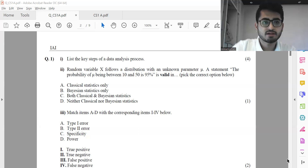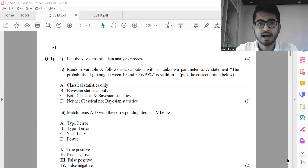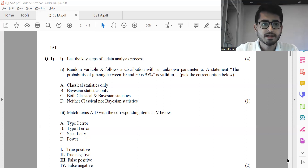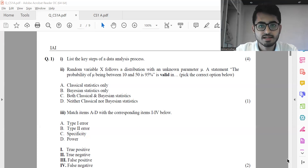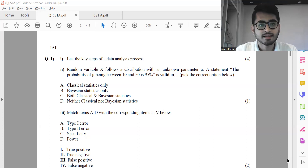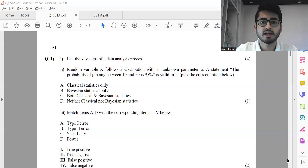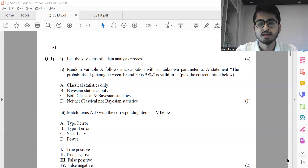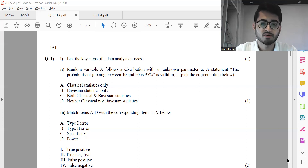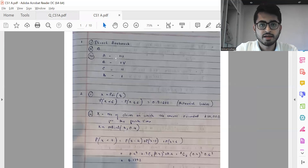Coming back to the paper — let's take a look at the first question: list the key steps of a data analysis process. It's direct book work. Part two will be option B, which is Bayesian statistics, because under Bayesian statistics my parameter of interest is a random variable. In classical estimation, the parameter of interest is not a random variable — the interval is what's random, not the parameter. For part three, the mappings are: A is three, B is four, C is two, D is one.